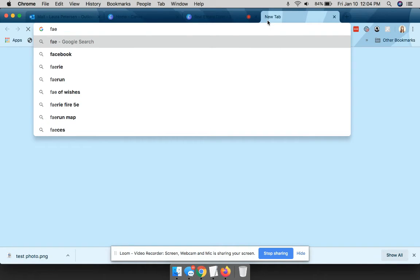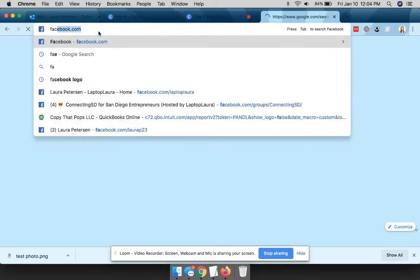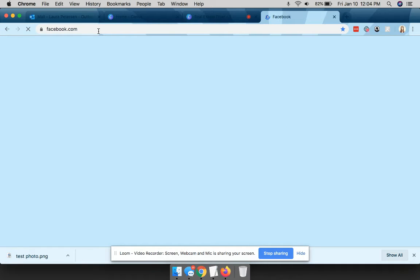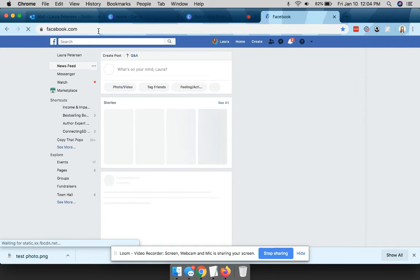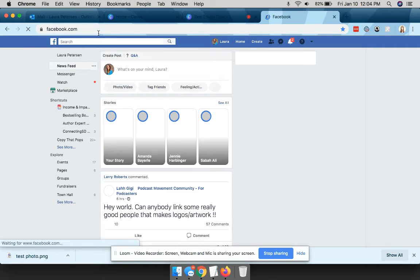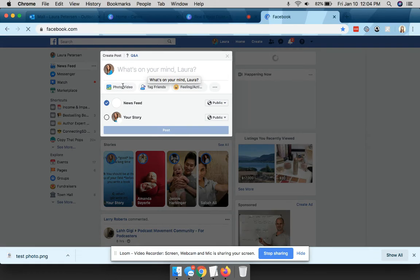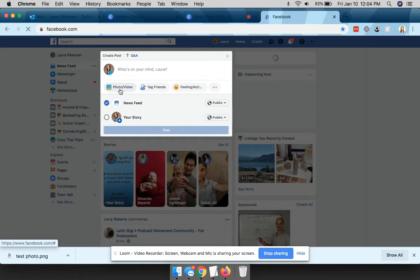And now I'll show you one sec. So now you just come to your page and you add the photo that you just made.